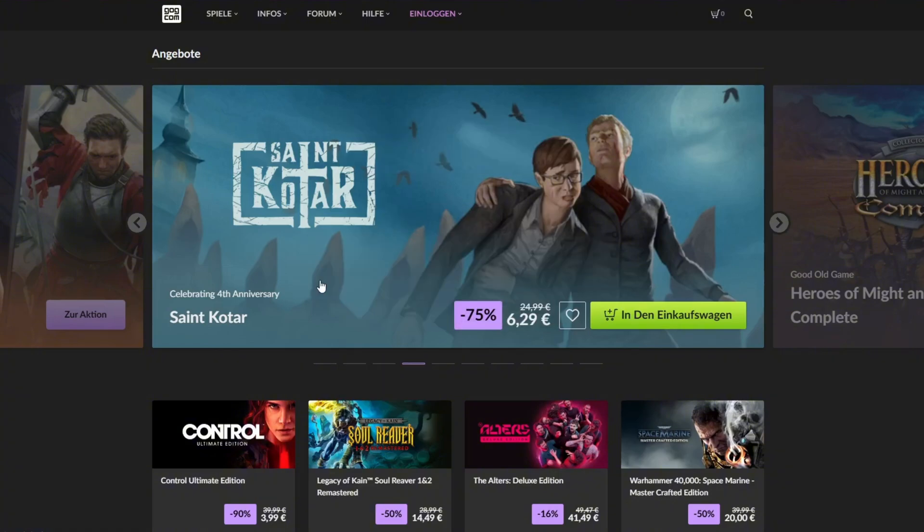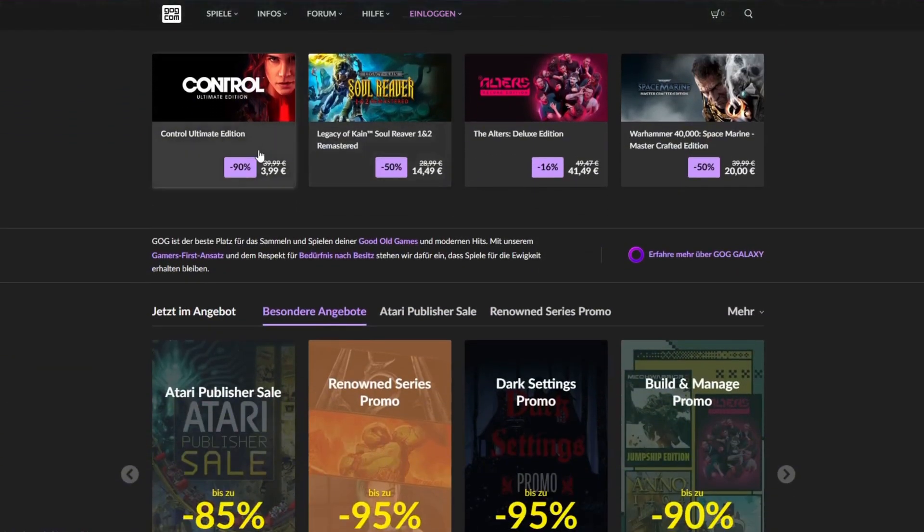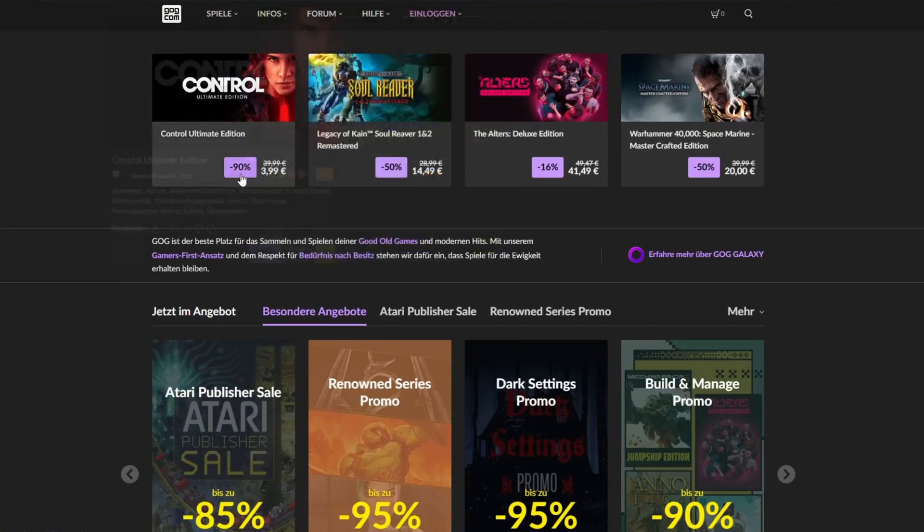Open your browser and go to GOG.com. You'll find tons of great deals there, 50%, 80% off, sometimes even higher.